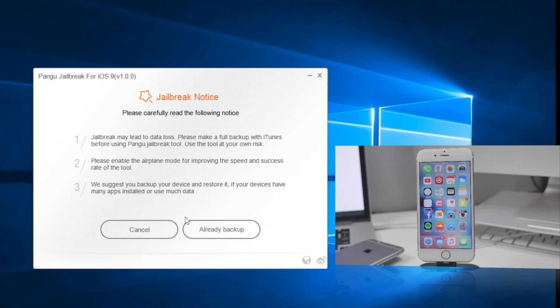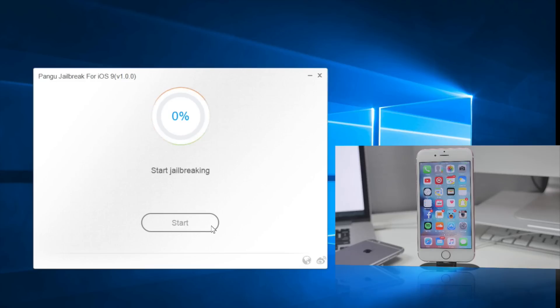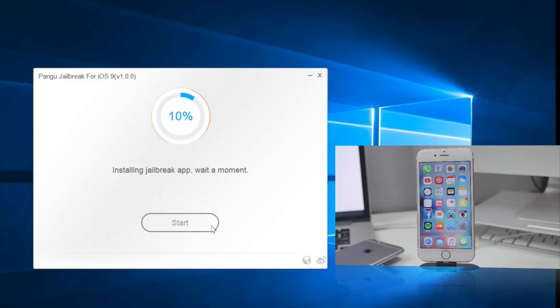This screen is going to let us know to back up your device to iTunes and all that, put in airplane mode. We already did that, so we'll go ahead and hit already backed up, and then the jailbreak will begin. It's going to take a couple minutes, so just sit back and let it do its thing.